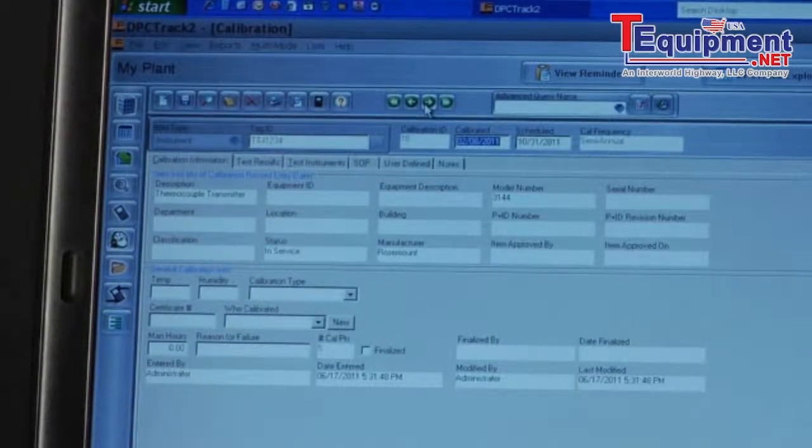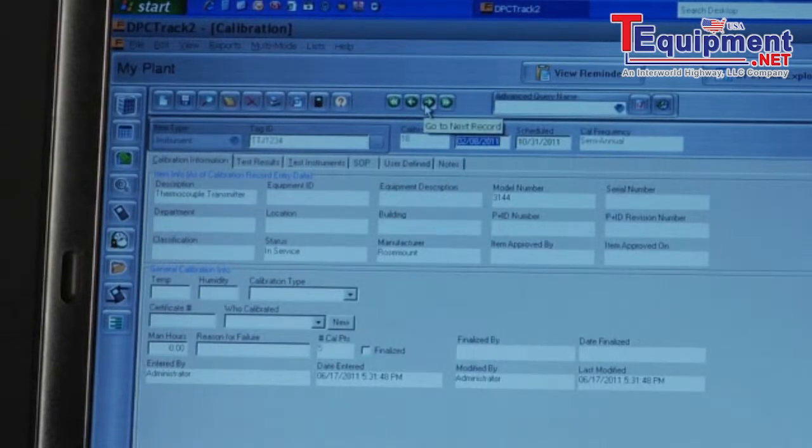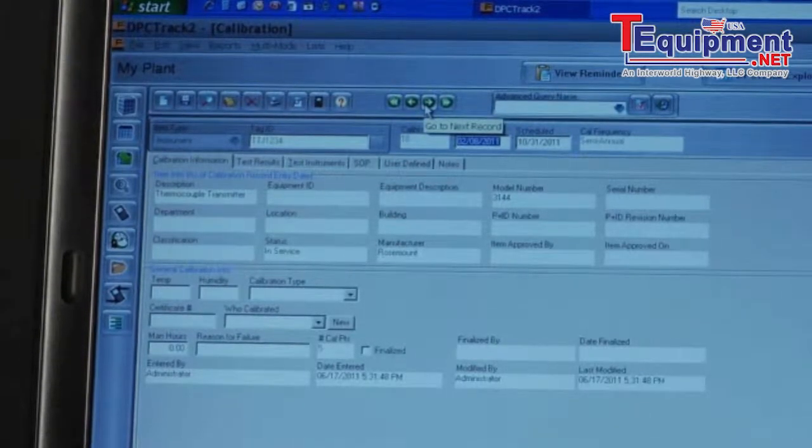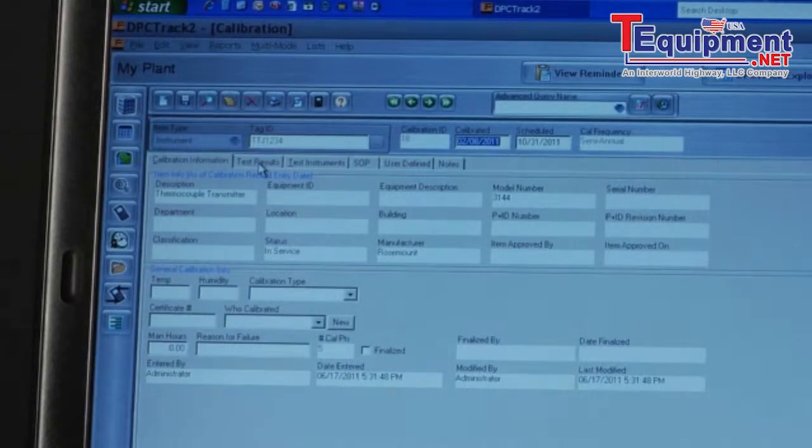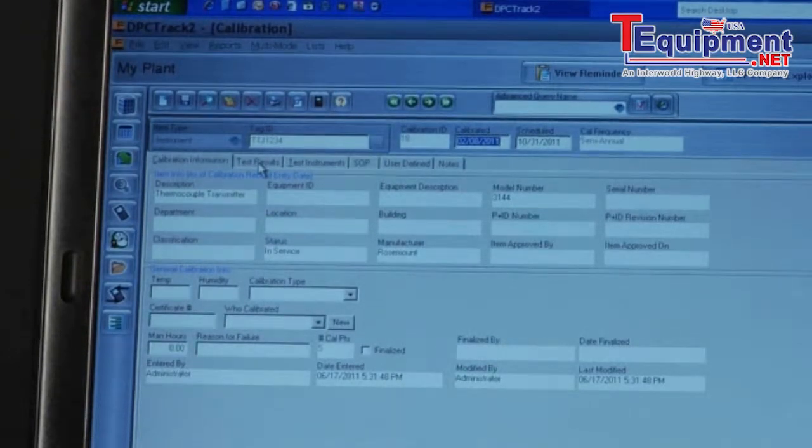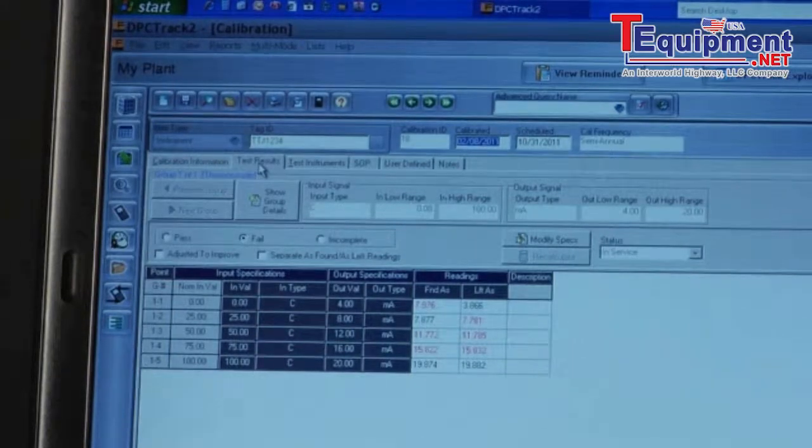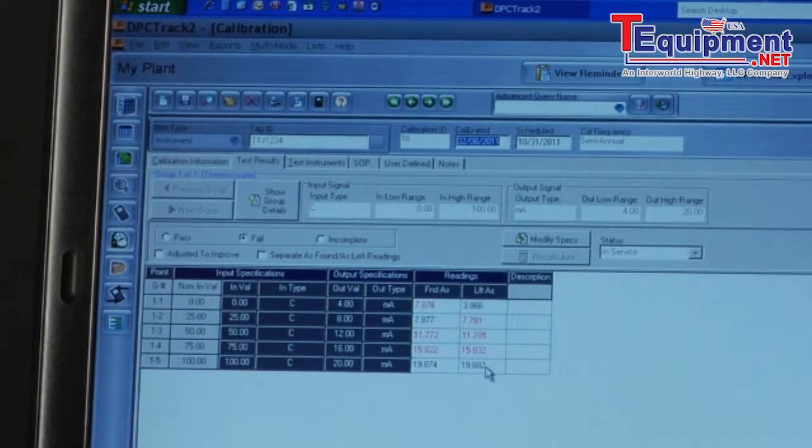We can scroll forward through the records and find the different results that have been uploaded. To look at the test results, select test results. And here is the as found information of the tag we tested.